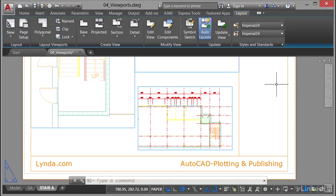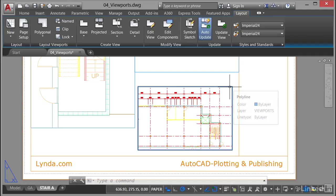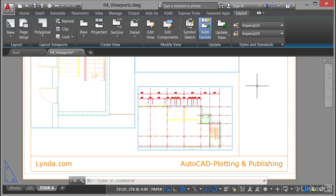I'm in the layout tab on the ribbon because I'm working with my layout viewports. In the previous two videos we looked at clipping a viewport to make it into a different shape — our rectangular one here — and in the video before that we did a polygonal viewport in the irregular space as well.